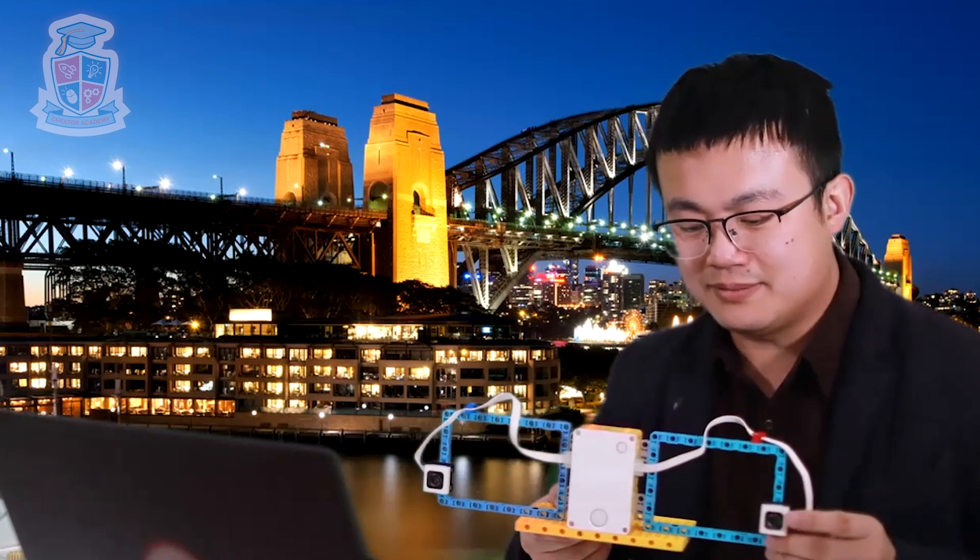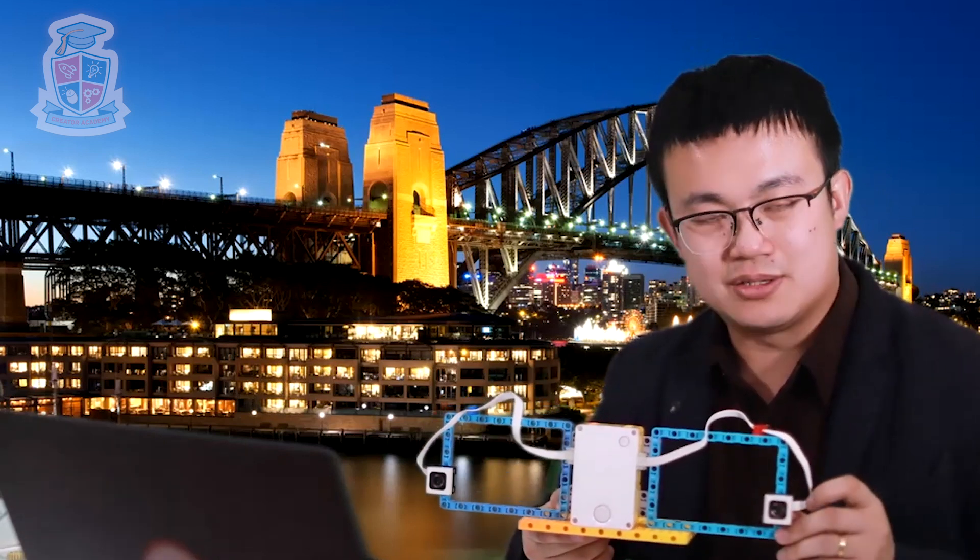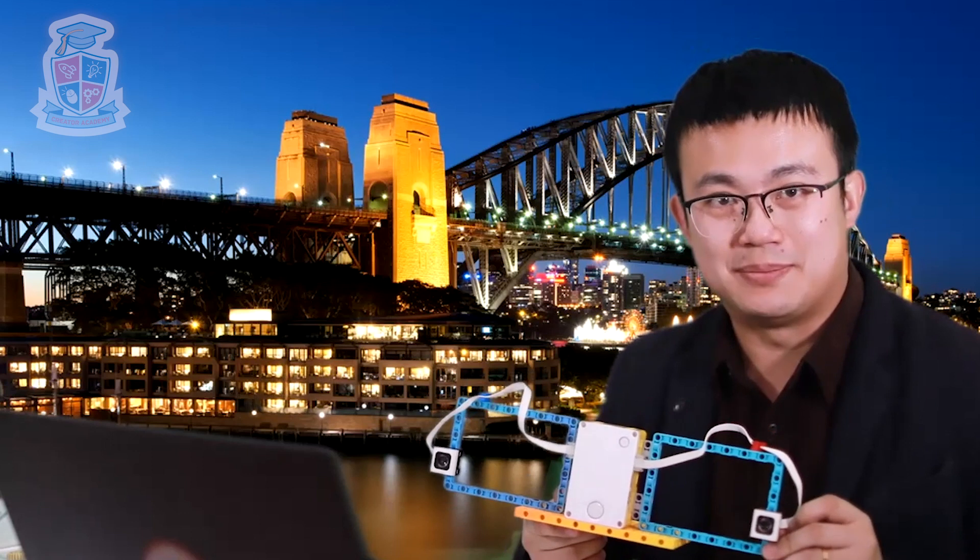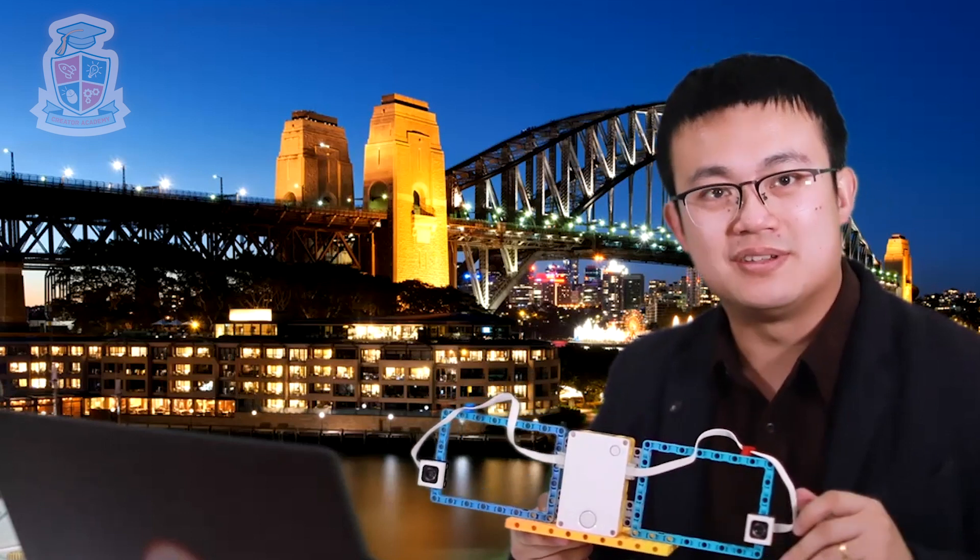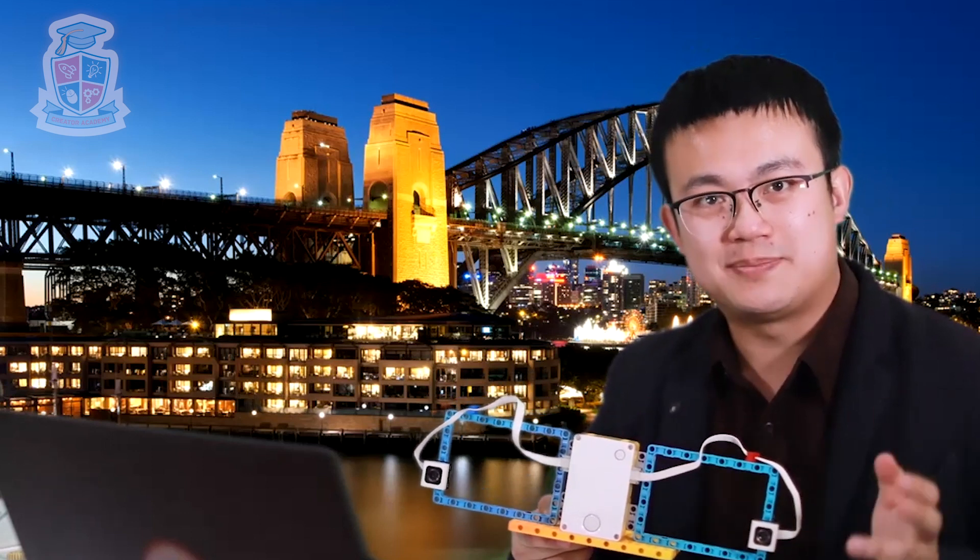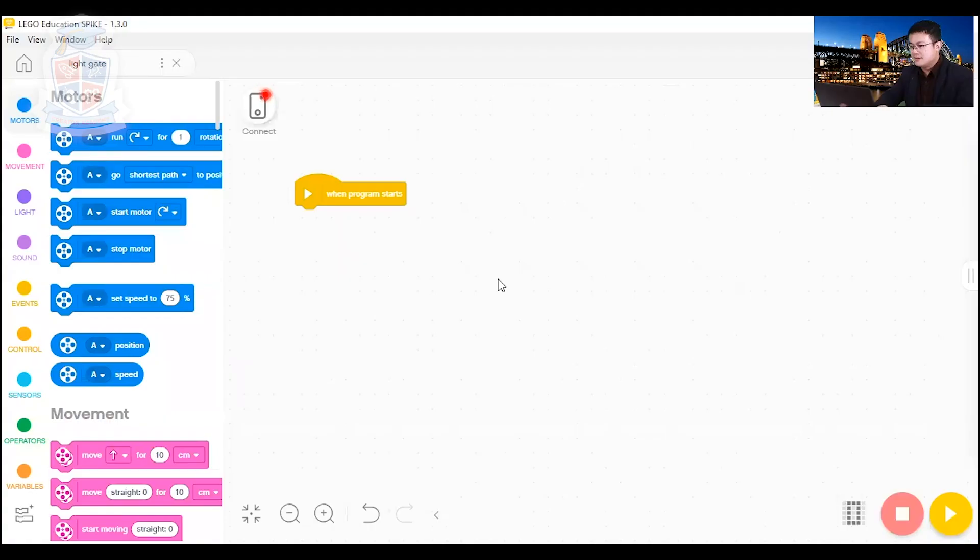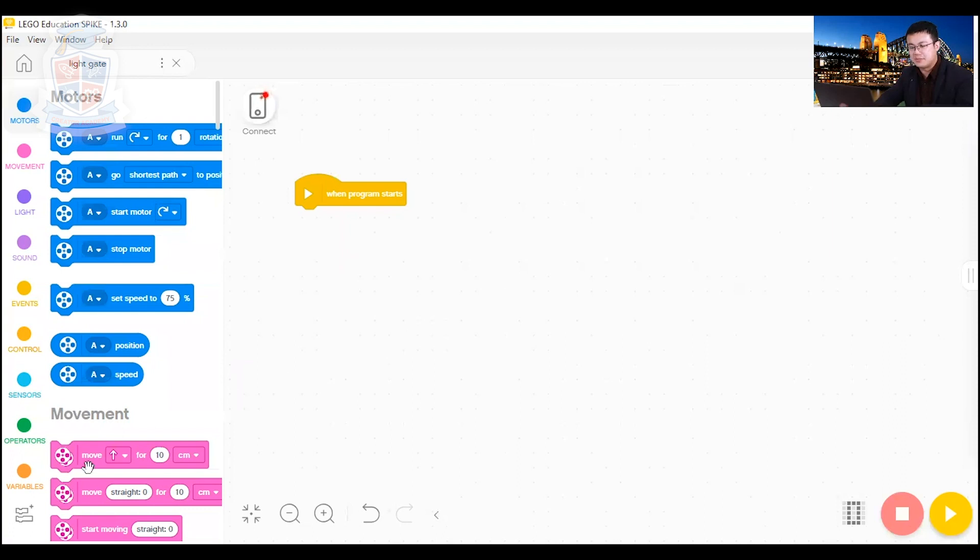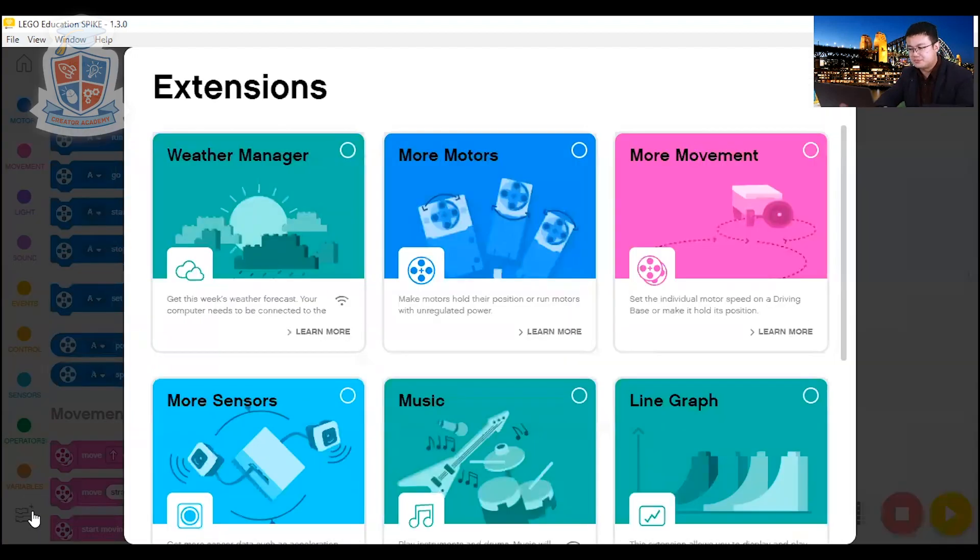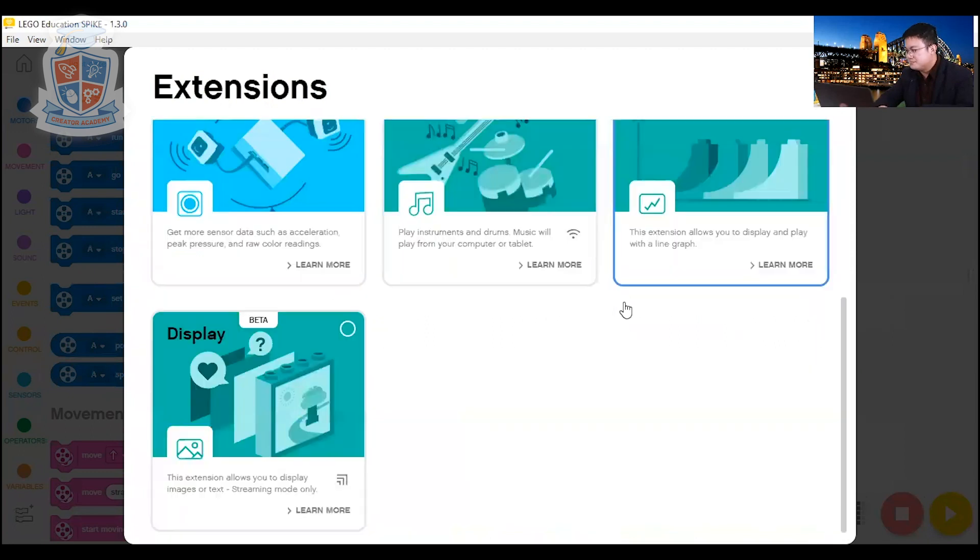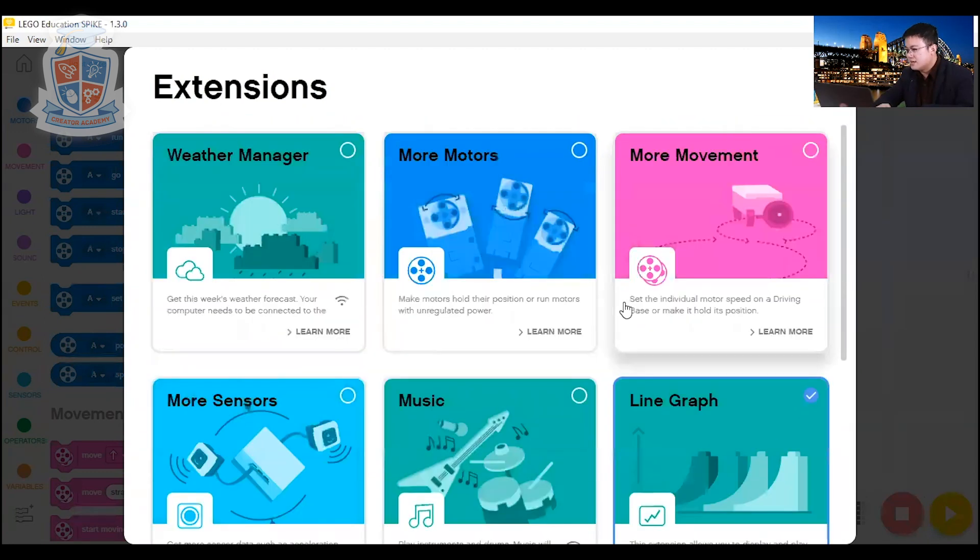And then what we need to do is do some very simple code using the new Spike Prime graphing tools. So the code is going to be really easy, but in order to access our graphing tools, we need to show the block extensions. So go to the bottom left here, click on Show Block Extensions, and then you click on Line Graph here. Press Line Graph, and then you close the window.